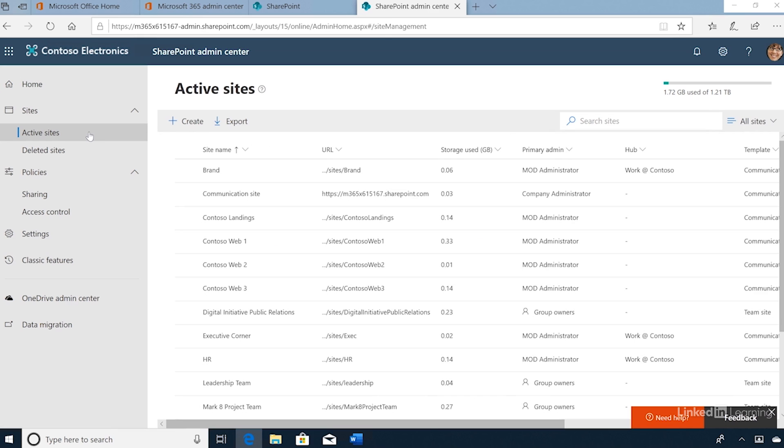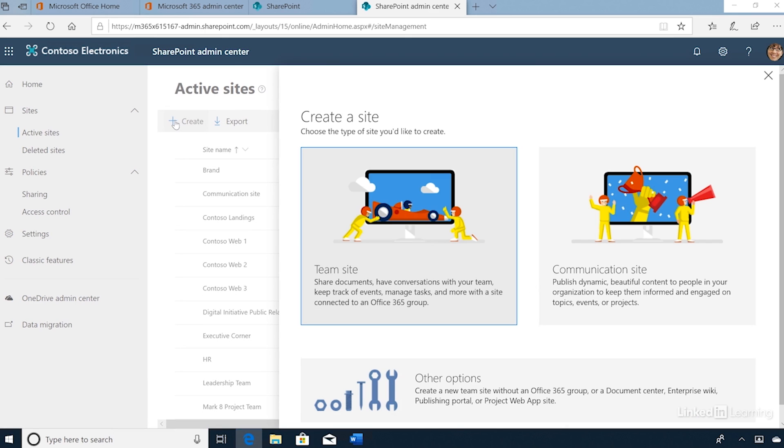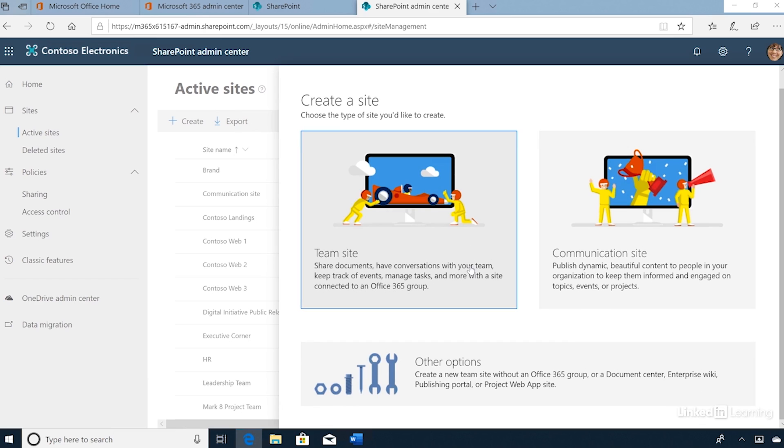I'll click Create. On the Create a Site page, we need to choose the type of site we want to create. This could be a team site or a communication site. We could also use the other option to create a team site without an Office 365 group or create a classic site. I'll select a team site.